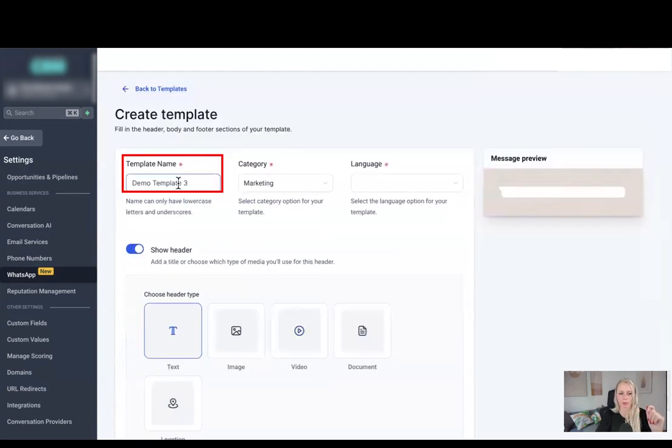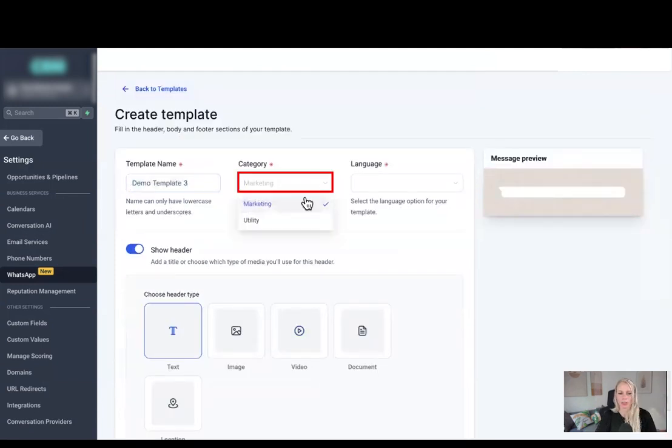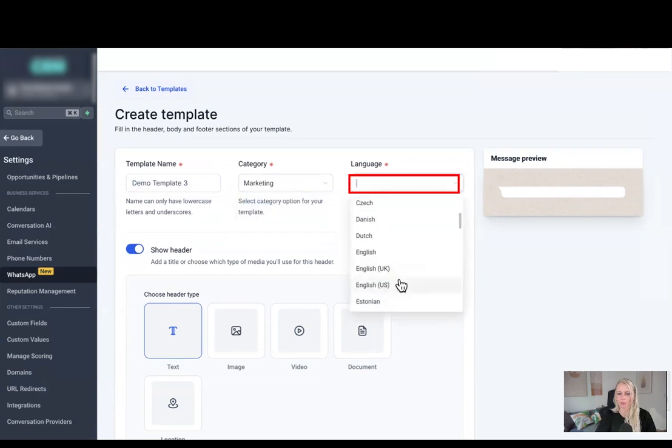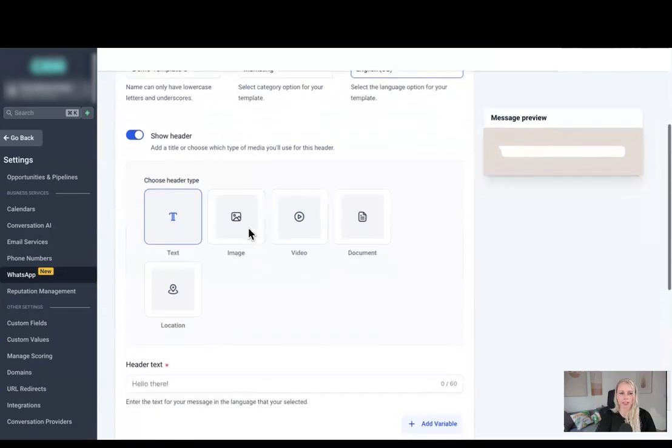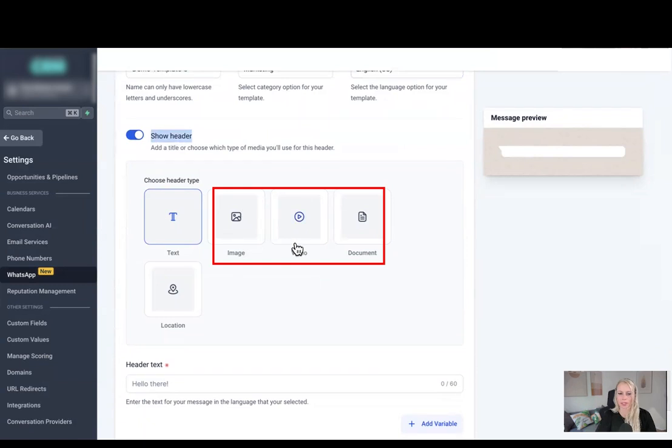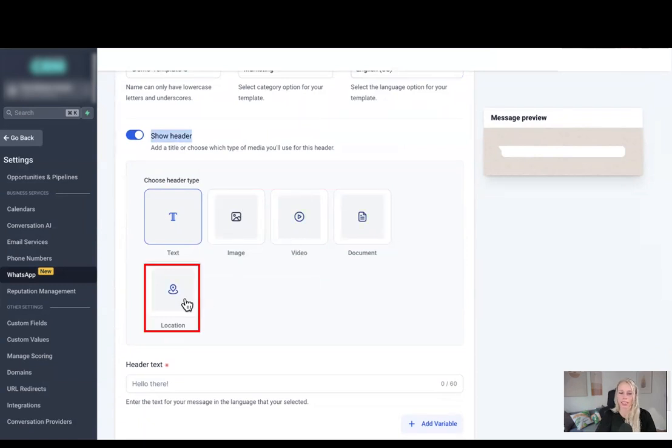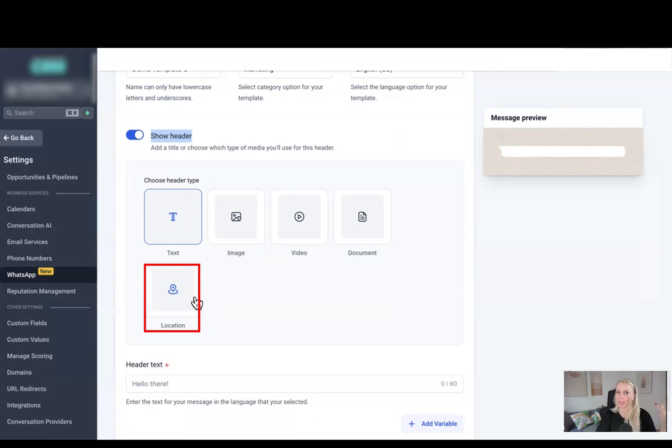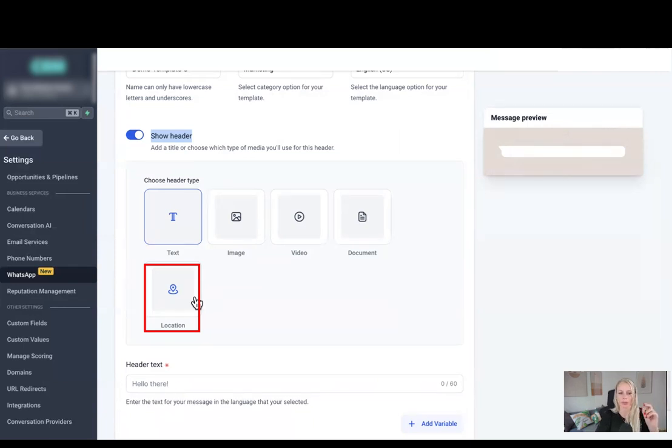So let's start at the top, give it a name, select your category, we'll keep it at marketing, select your language. By the way, in case you didn't know, you can turn on and off header images or header videos, documents, and even you can add a location. This comes in really handy if you're running a live event, for example, and at the last minute you need to change the location. You can just send the broadcast via WhatsApp and share the new location, which is amazing.